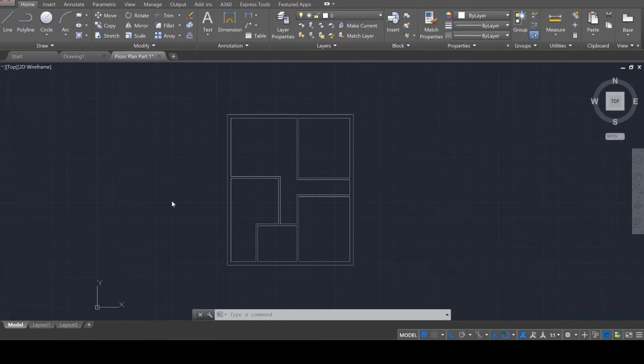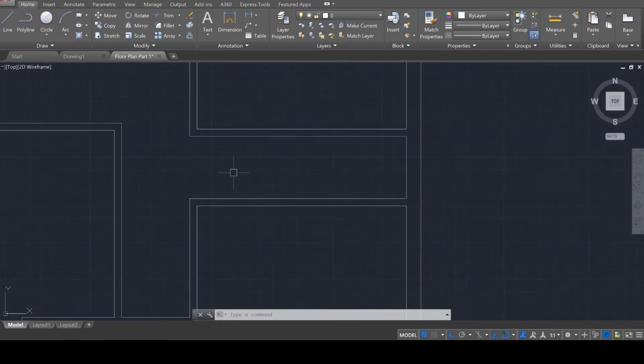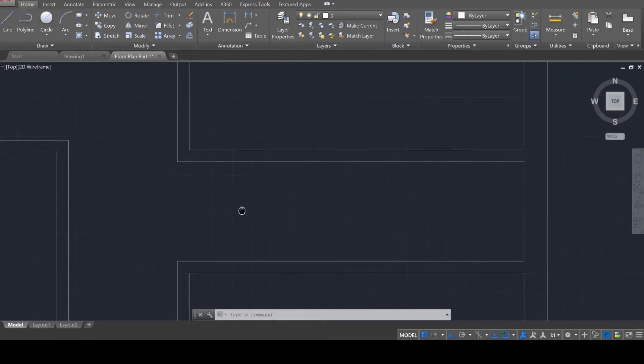Okay, welcome to part two. Let's go ahead and add in some openings. The process is fairly straightforward.